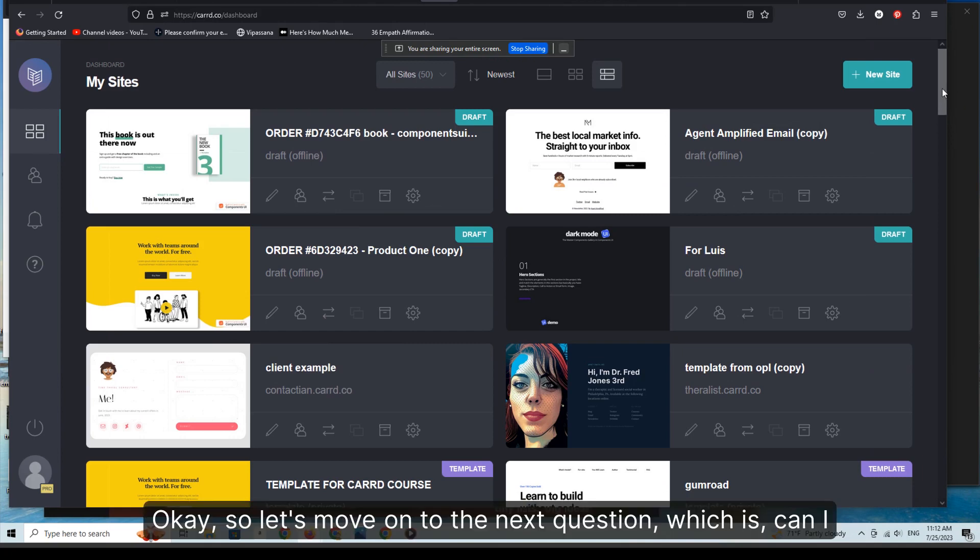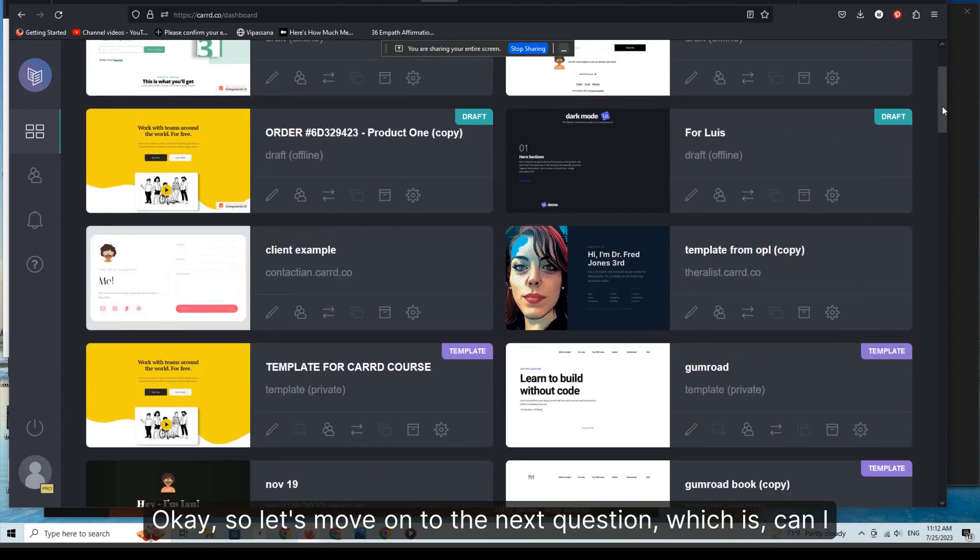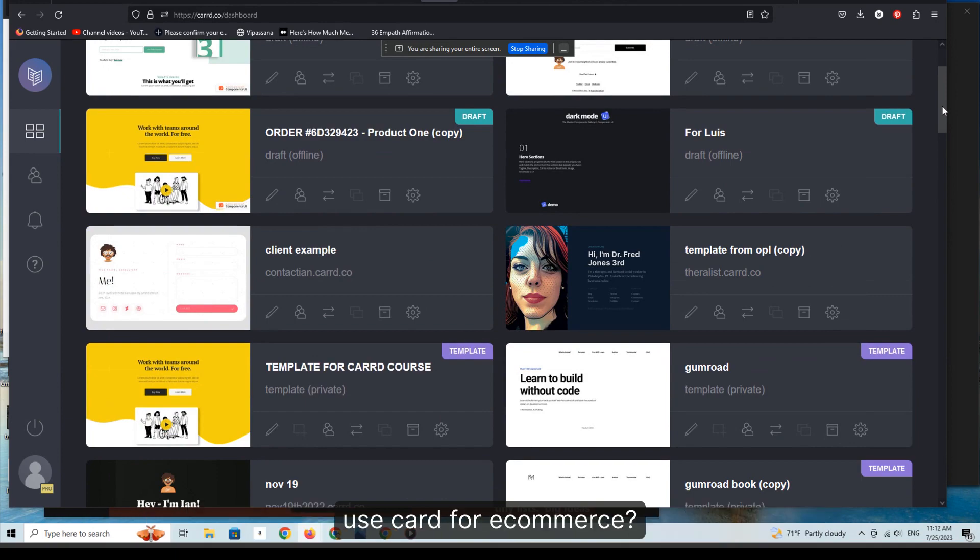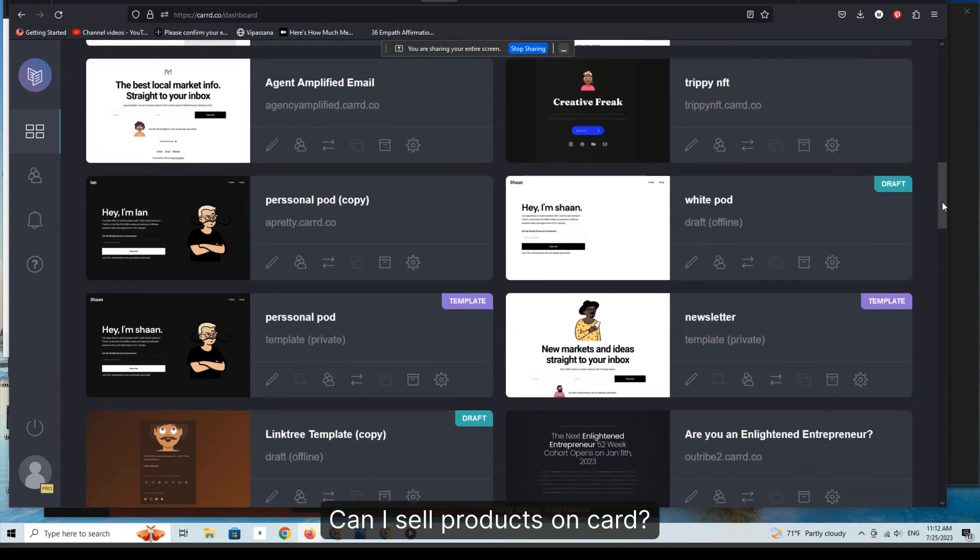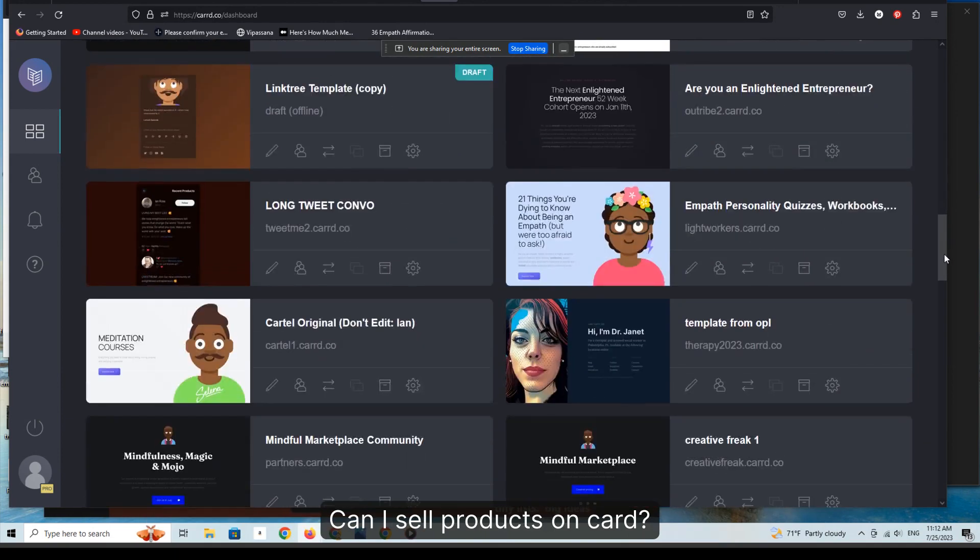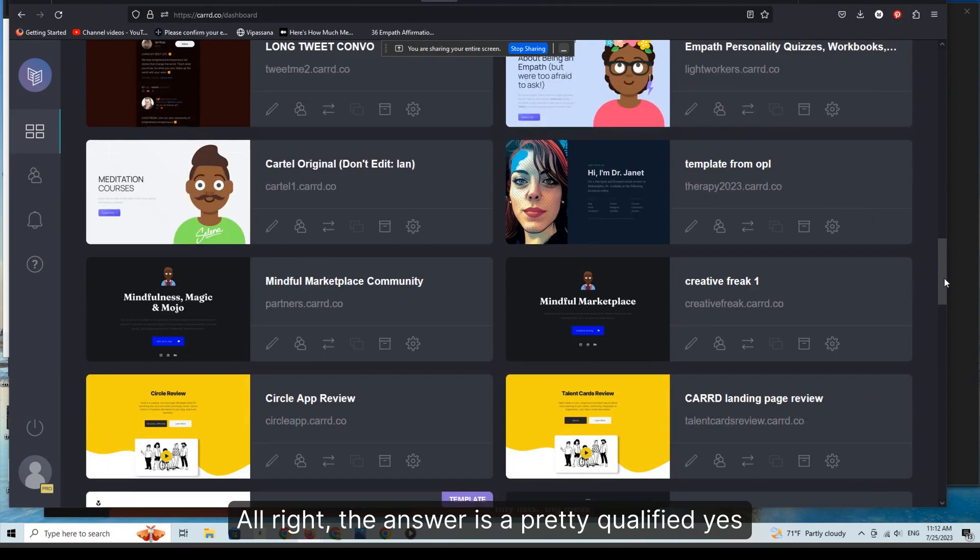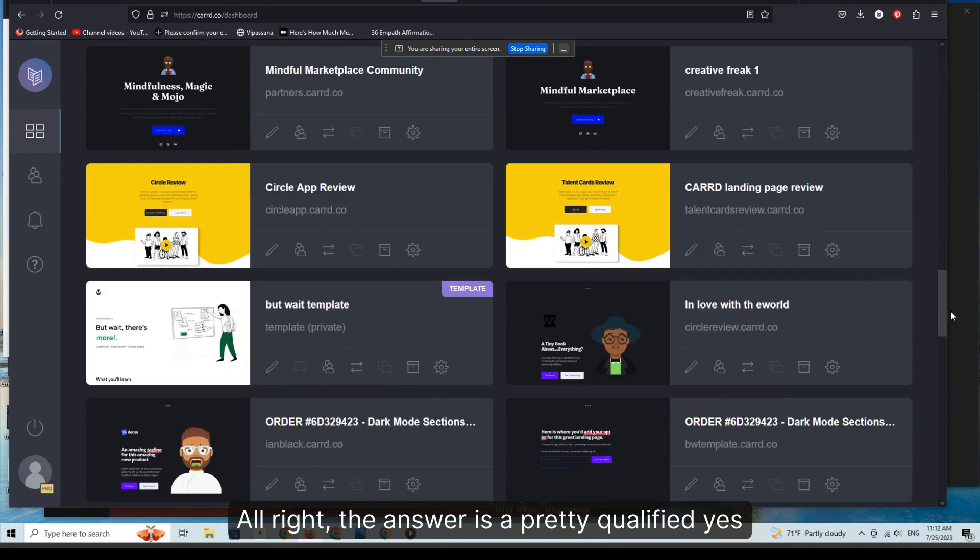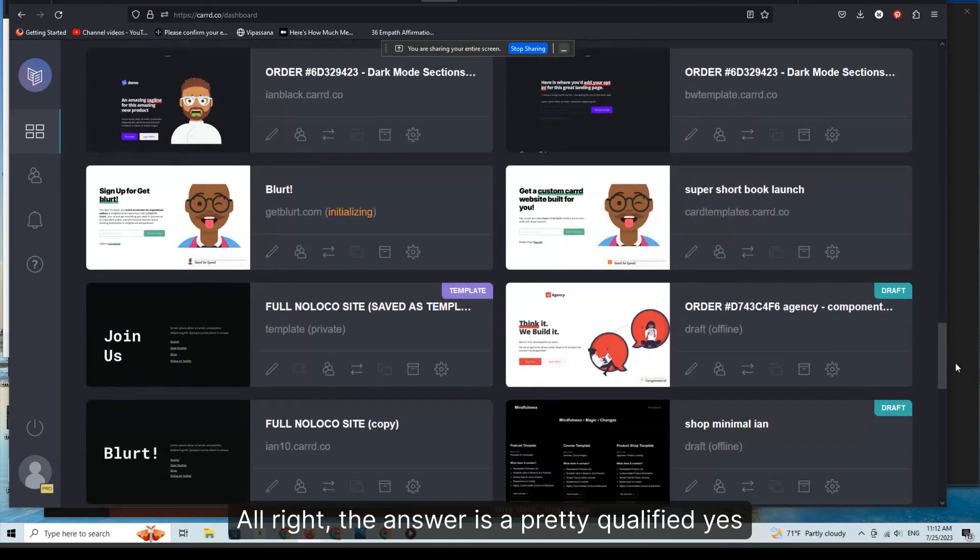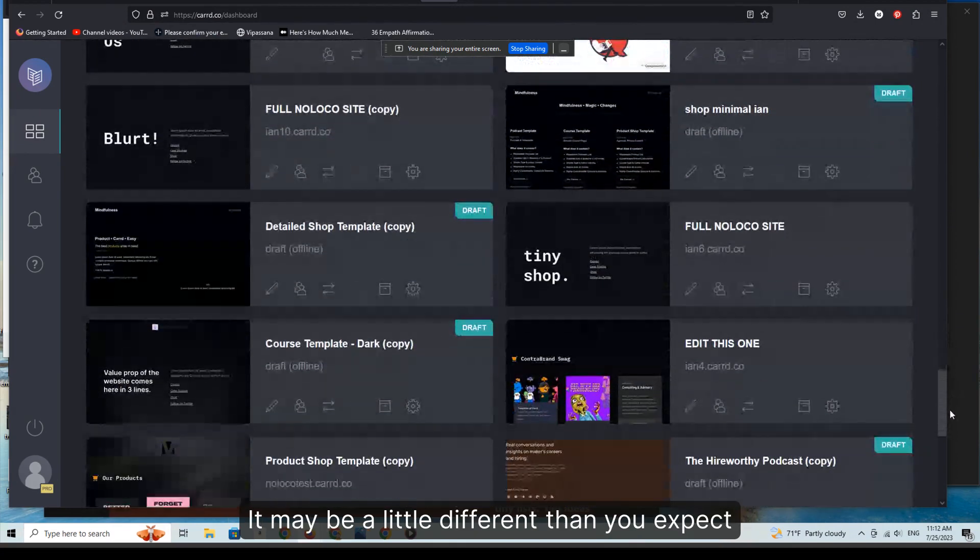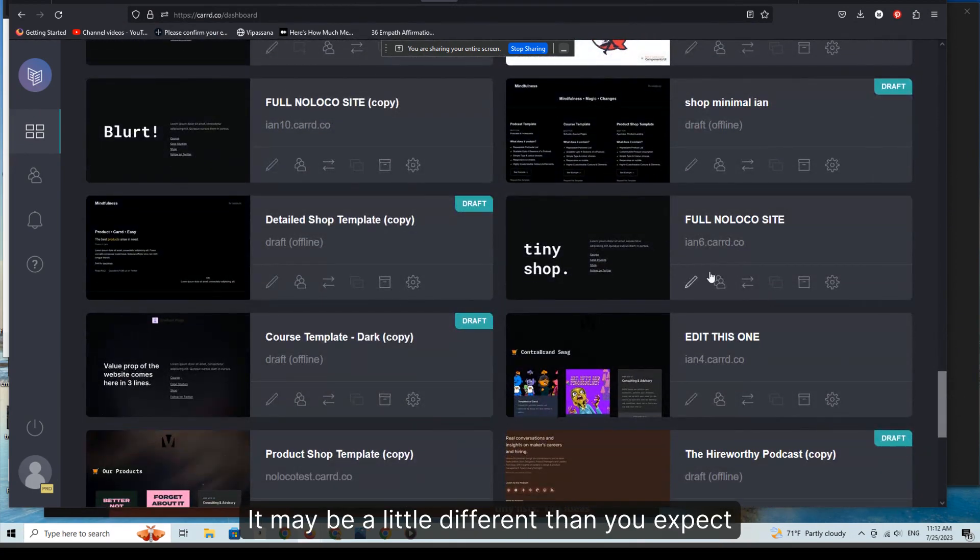Okay, so let's move on to the next question: Can I use a card for e-commerce? Can I sell products on a card? The answer is a pretty qualified yes. It may be a little different than you expect.